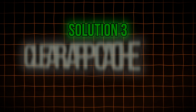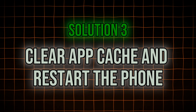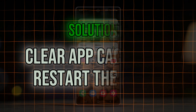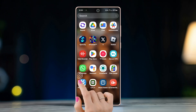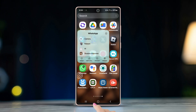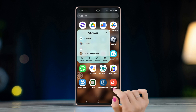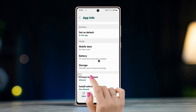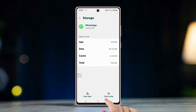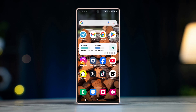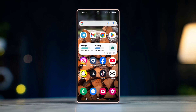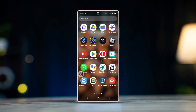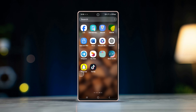Solution 3: Clear the app cache and restart the phone. Long press on the app icon, tap on the i button, go to Storage, and tap on Clear Cache. Restart the phone. If the problem persists, wait for some time and try sending the video again.